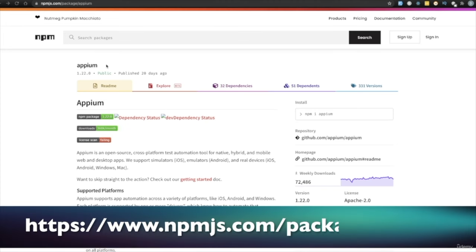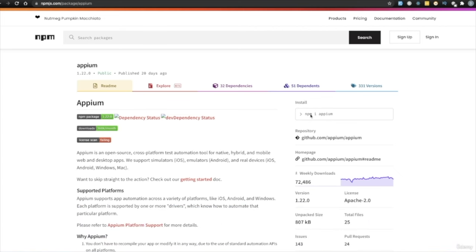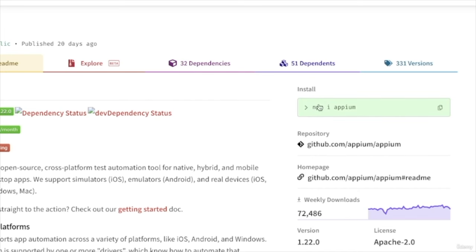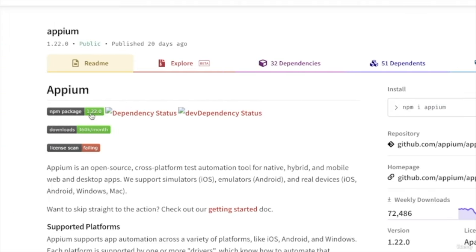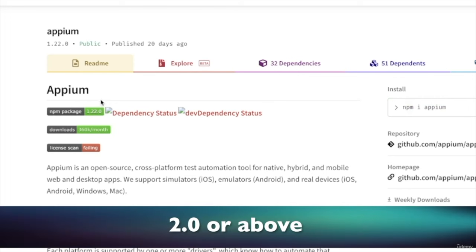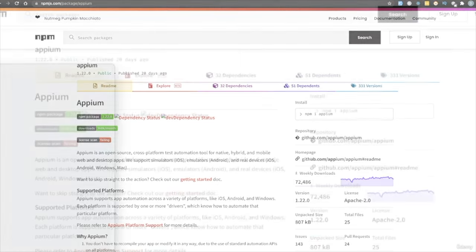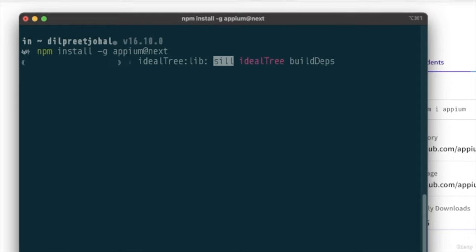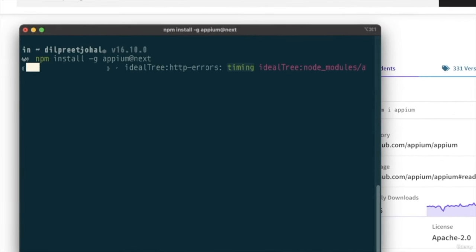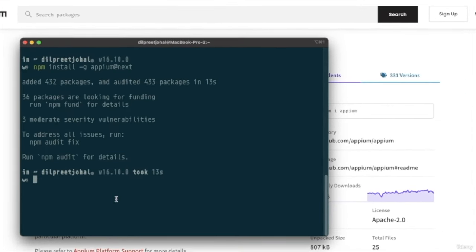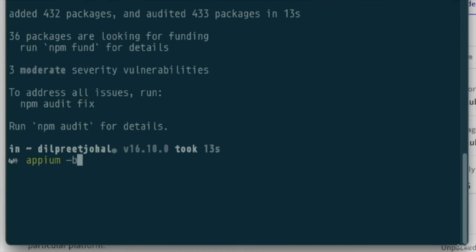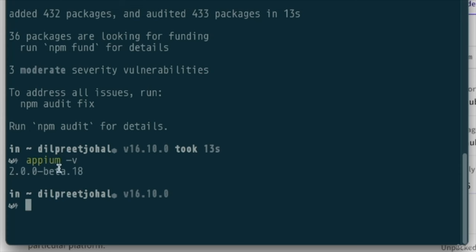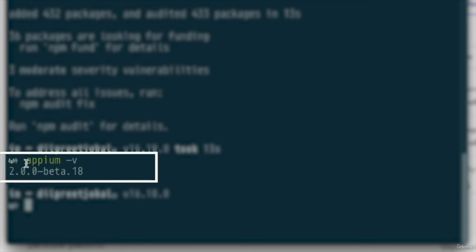On the npm website, to install Appium you'd normally do `npm install appium`, which installs the latest stable version — at the time of this recording that's 1.22.0. However, we need version 2.0 and above. To install that, open your terminal and run `npm install -g appium@next`. This installs version 2.0 and above globally. Once done, run `appium -v` to verify — in my case it shows version 2.0 beta, which is the beta version right now.